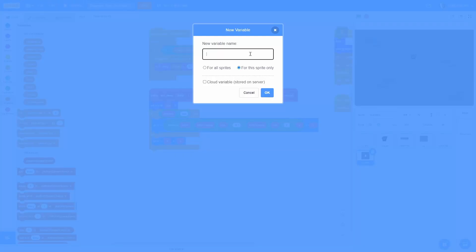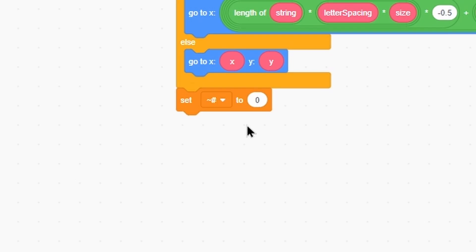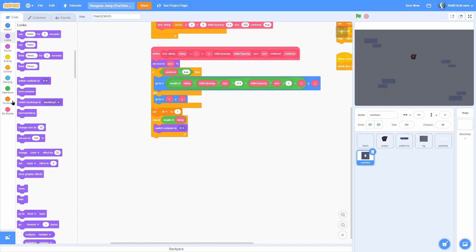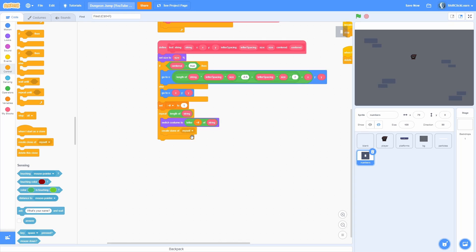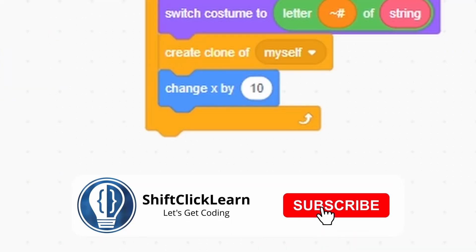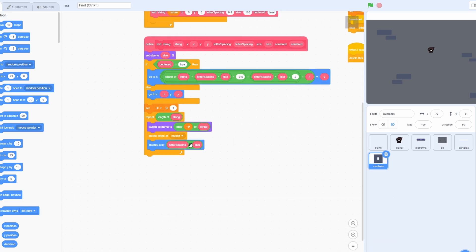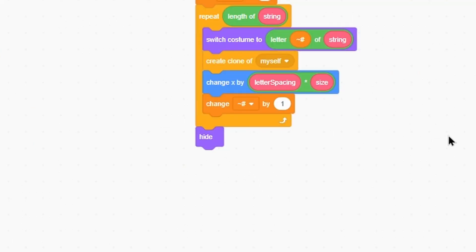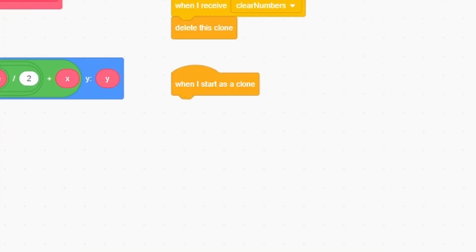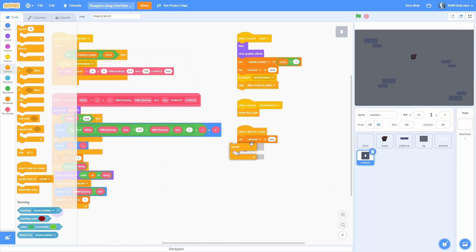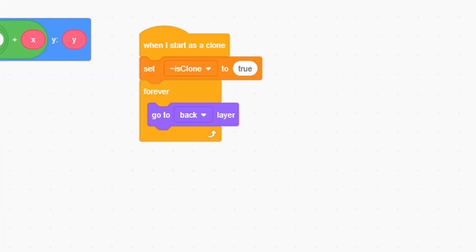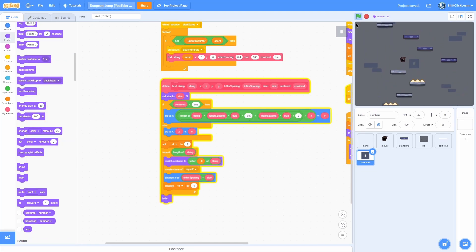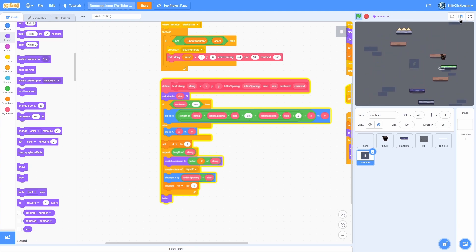Make a sprite-only variable called hashtag and set it to 1 for the first digit. Repeat for the length of string: switch costume to the letter at that number of the string, create a clone of that digit, change x by letter spacing times size to move right, then change the digit by one — repeating through all digits. Hide at the end. In when I start as a clone, set is clone to true, then forever go to back, go forward three layers, and show.